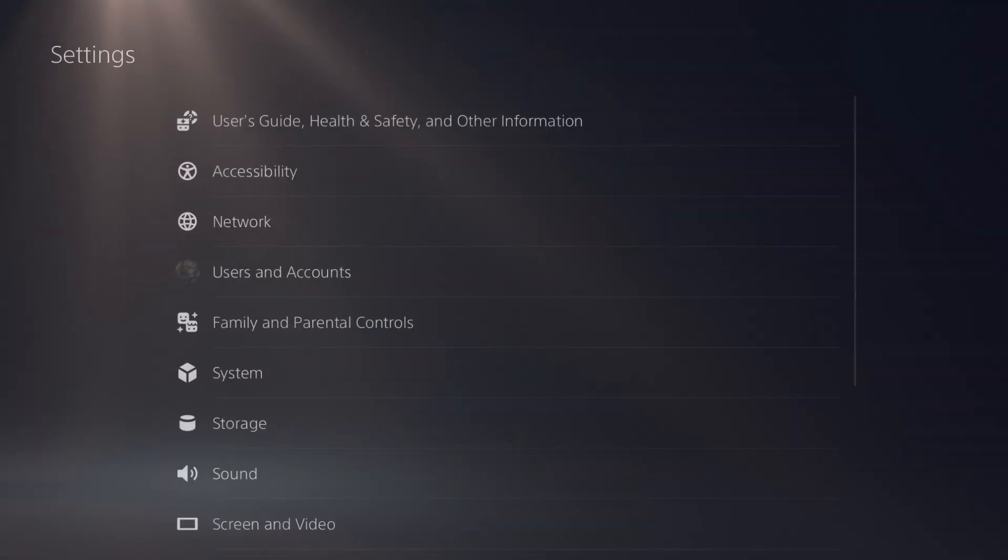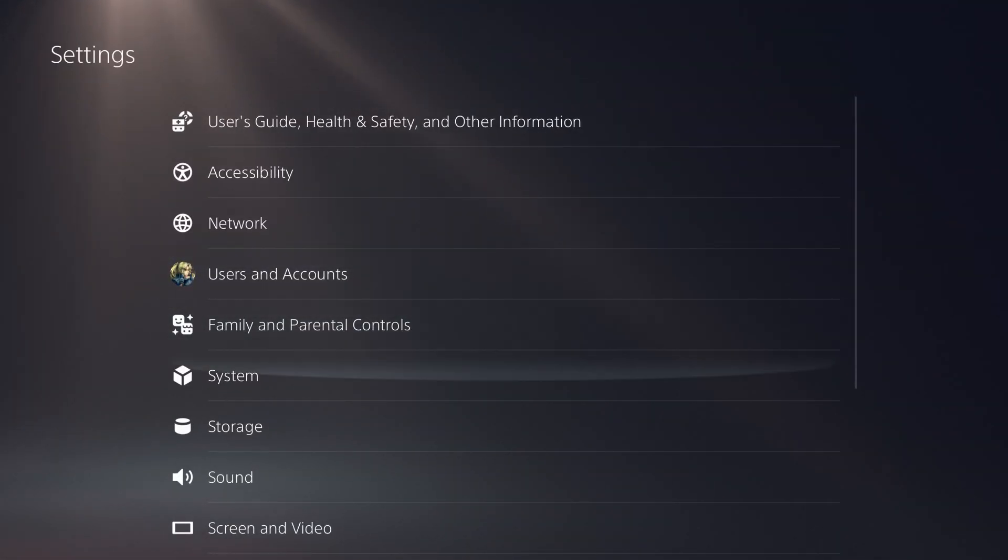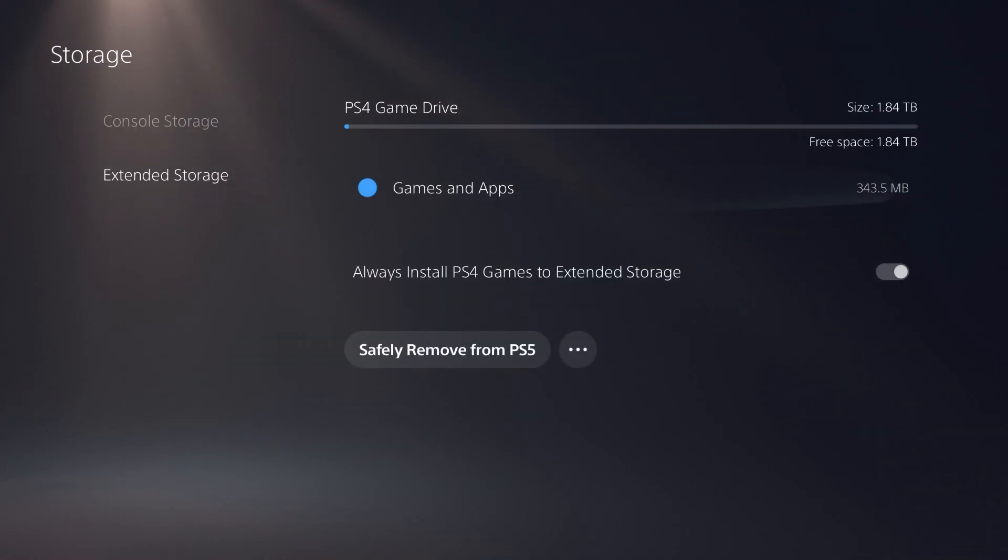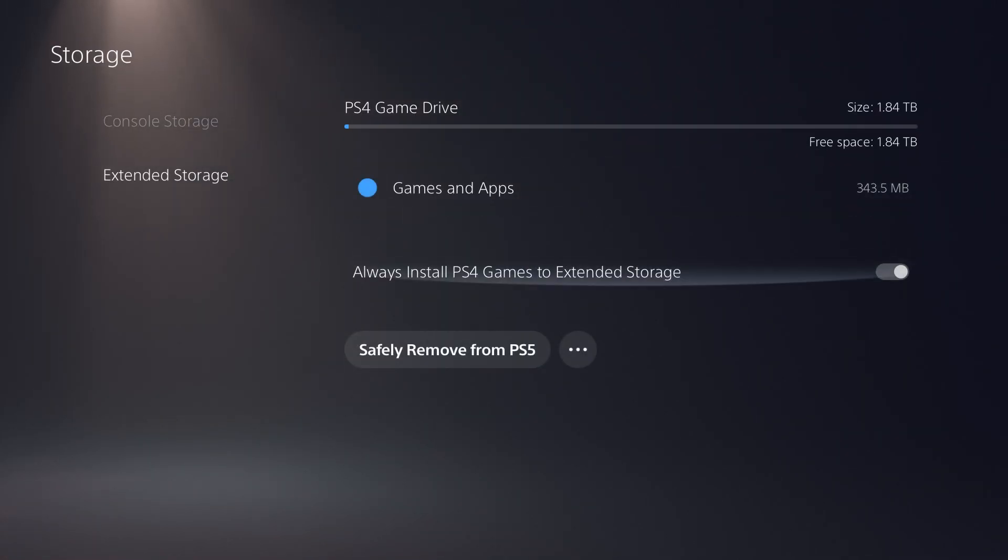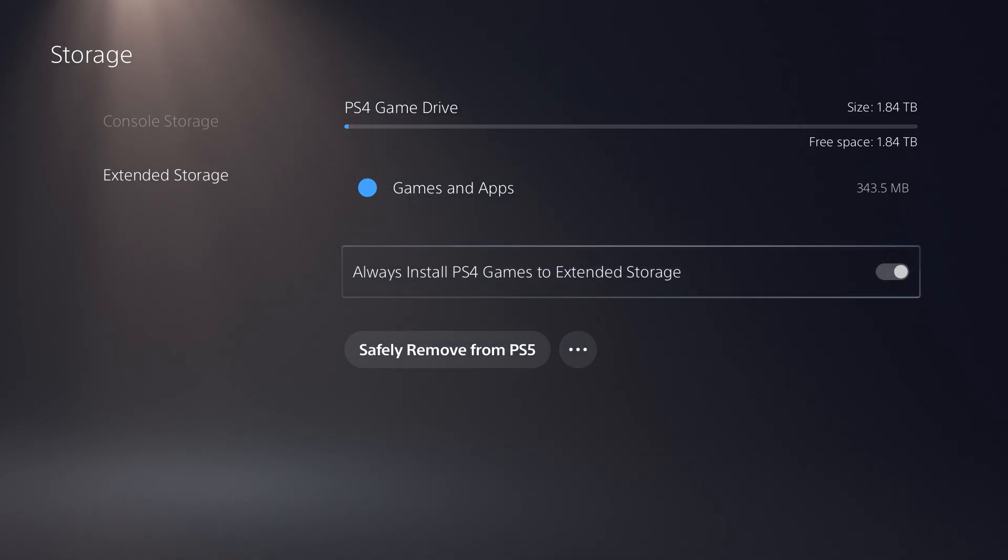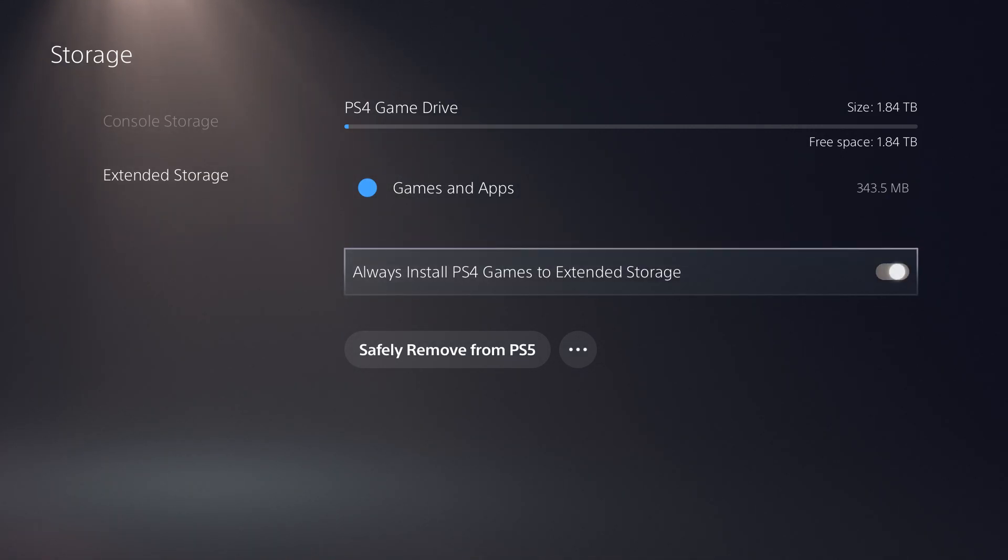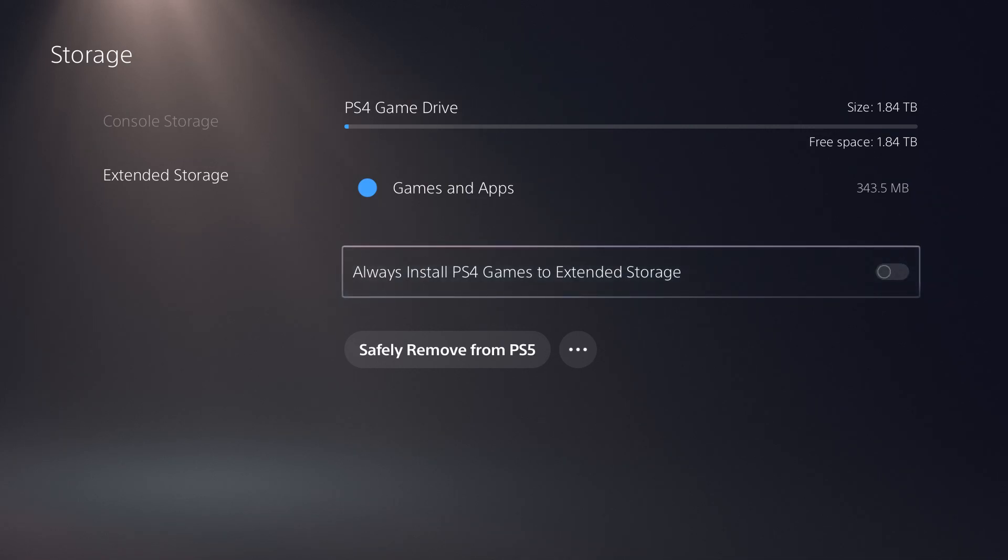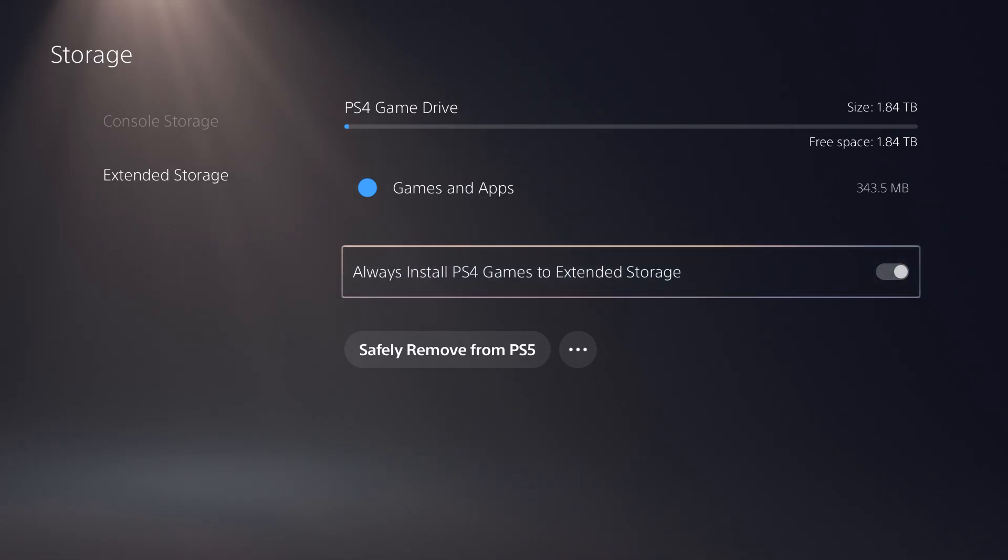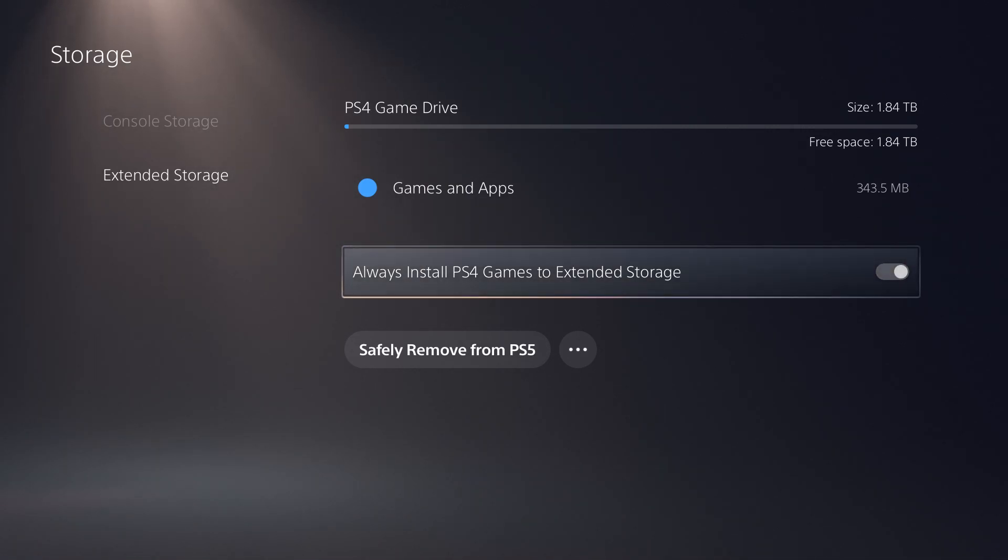The way you do this is you're going to go to settings and then to storage. In here, there's a section called extended storage. What you want to do is enable 'always install PlayStation 4 games to extended storage drive.' It should be automatically selected, if not, make sure you select it and have it highlighted.